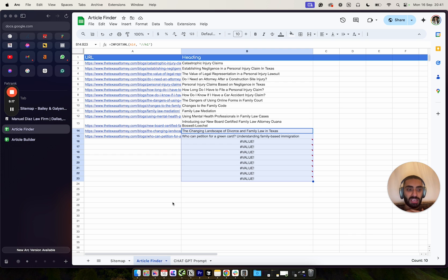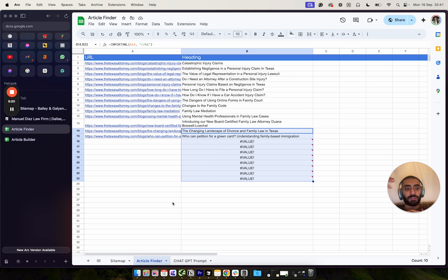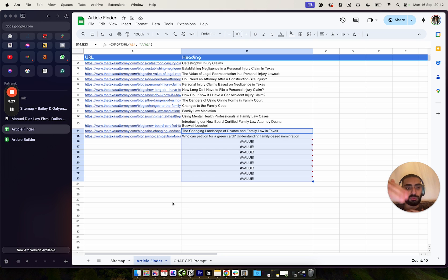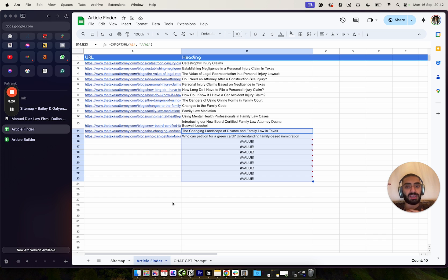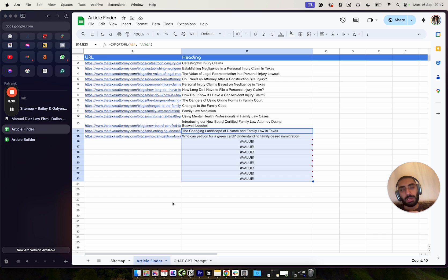So if we have an article on our website to do with personal injury lawyers in Dallas, we would obviously want to internal link all of these personal injury law related articles to that page.